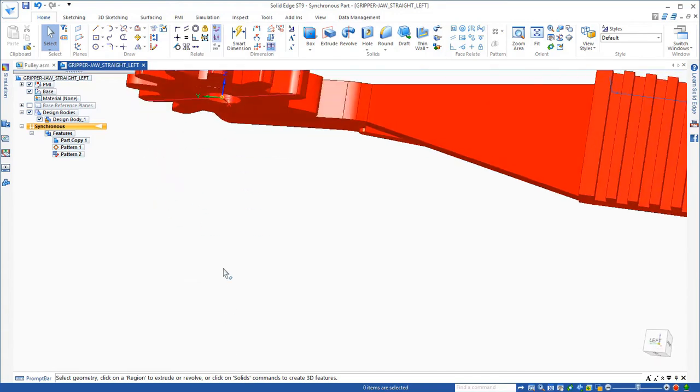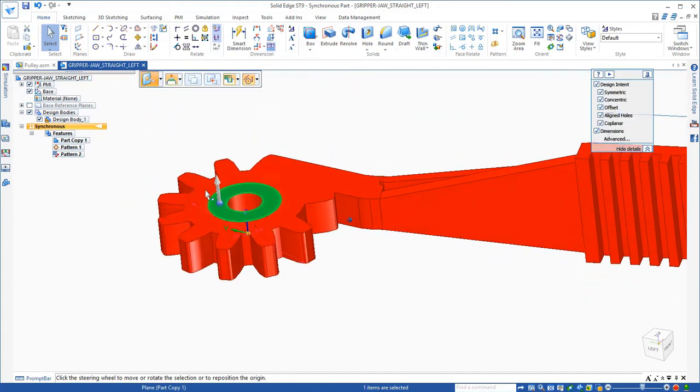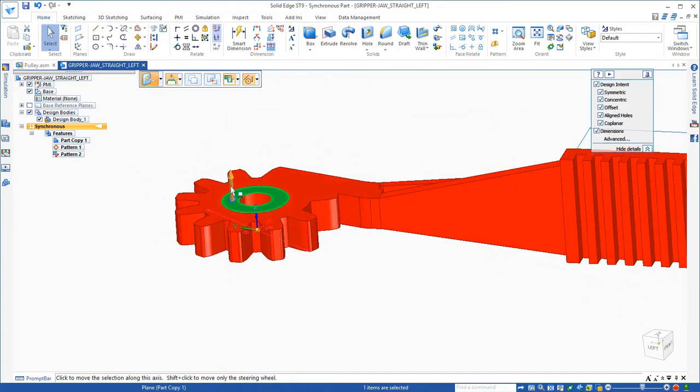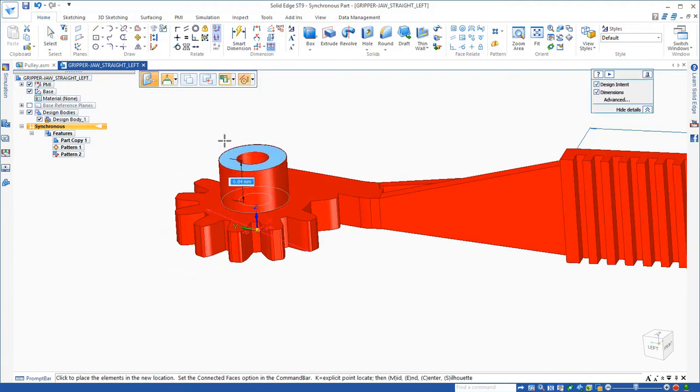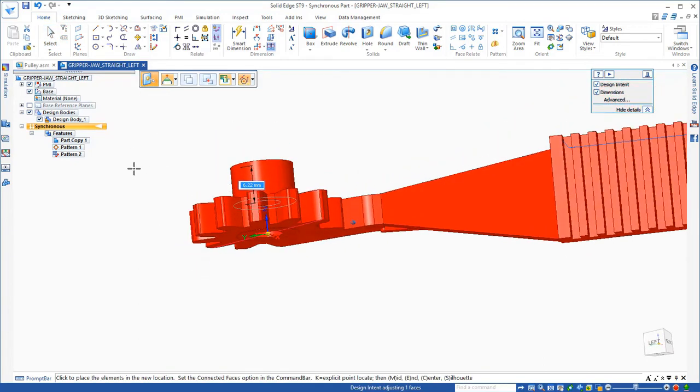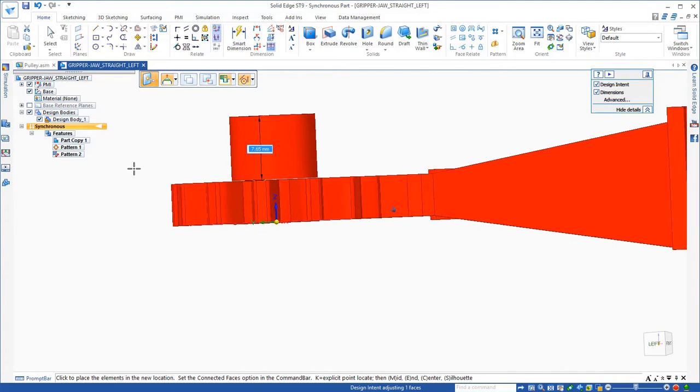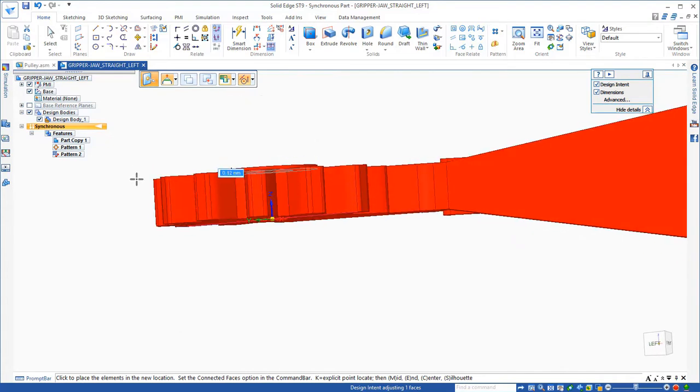Now notice that it has this little raised area here. If I click on this and drag it, notice that it's only changing one side and it's not finding that it's symmetric. And that's because the entire model is not symmetric about the base coordinate system.